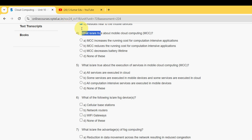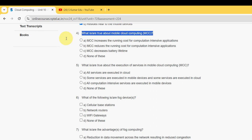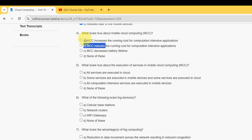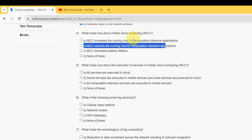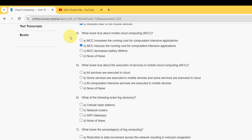For the fourth question — 'What is true about Mobile Cloud Computing?' — the probable answer is option B: 'MCC reduces the running cost for computation-intensive applications.'